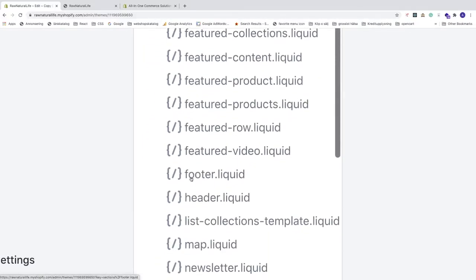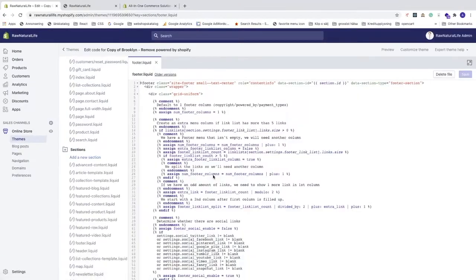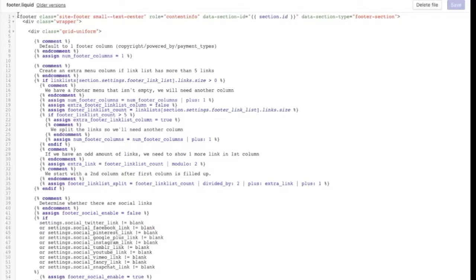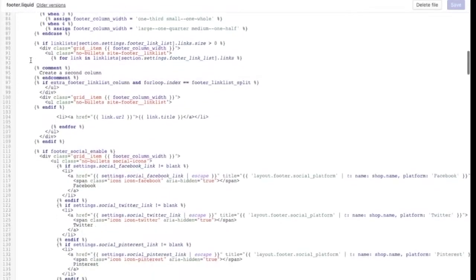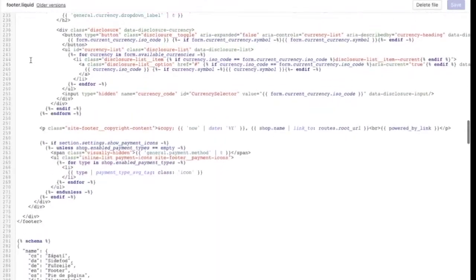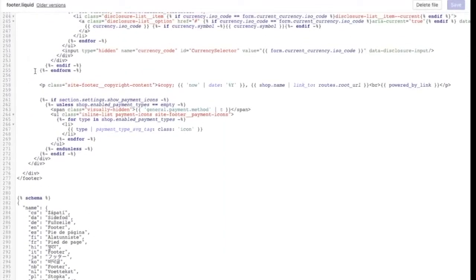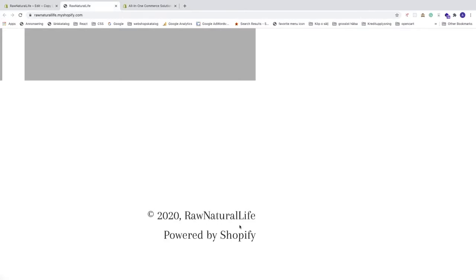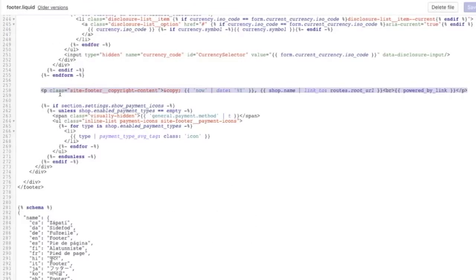Go down to footer.liquid and click on it. You'll see all of this code. Scroll all the way down to just above the schema section and find the p tag — this is the text that displays in the footer of your store.